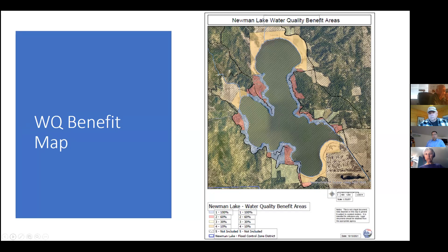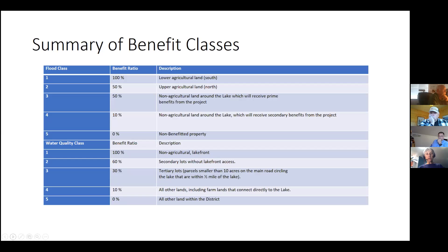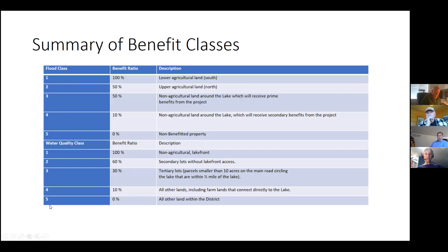And the same thing on the water quality side. On the water quality side there are some cases with whole parcels and some cases with portions. These yellow areas are the tertiary parcels, blue is primary, secondary, tertiary, and then the ag lands in the case of water quality pay less, or are in a lower benefit area. Basically each of these areas is assigned a benefit ratio, and all the parcels in the district are assigned a class one through five for flood control and water quality, with five being a zero benefit ratio.